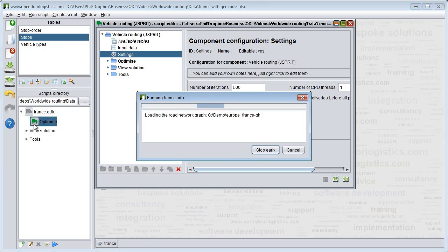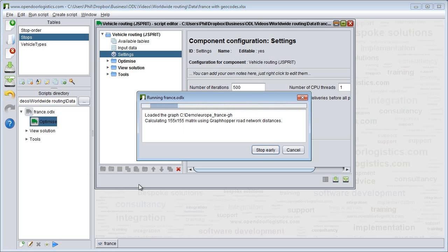We are now optimizing our routes using a French road network. We let the optimizer tick over for a few seconds. The longer it runs for, the more efficient routes it will find.